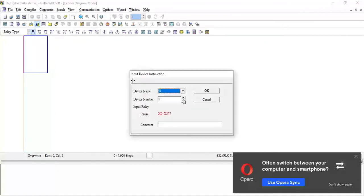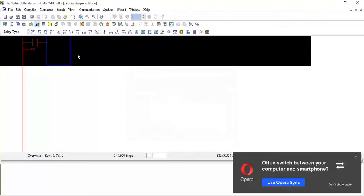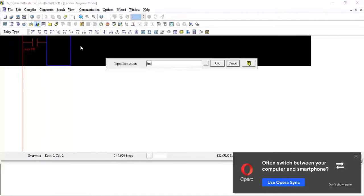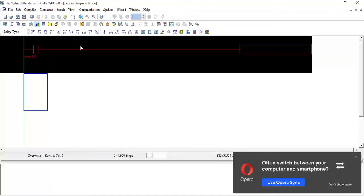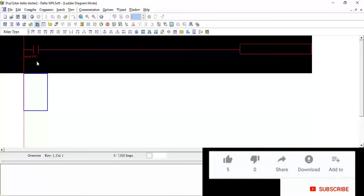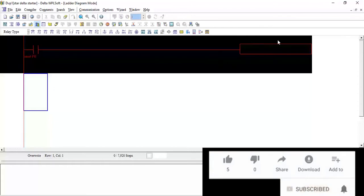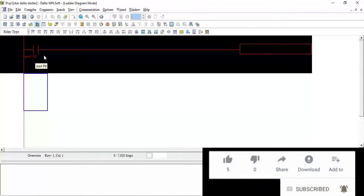We will take one contact, normally open. I will take X0 and write here start push button. Then I will take a timer, TMR T0 K100. The timer is added. This timer is for a 10 second delay. When I press this start push button, what is going to happen?